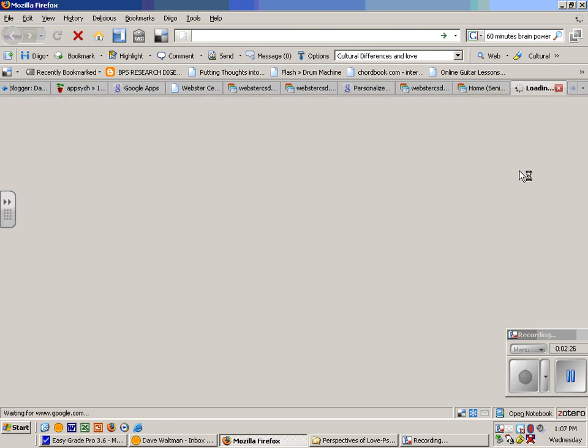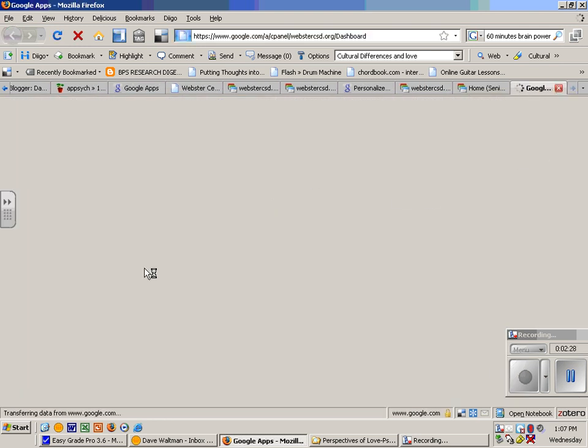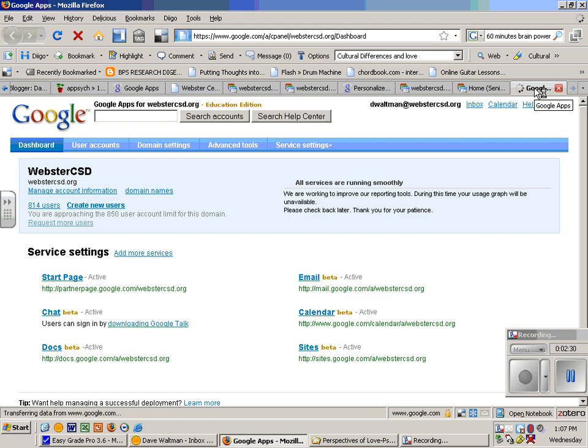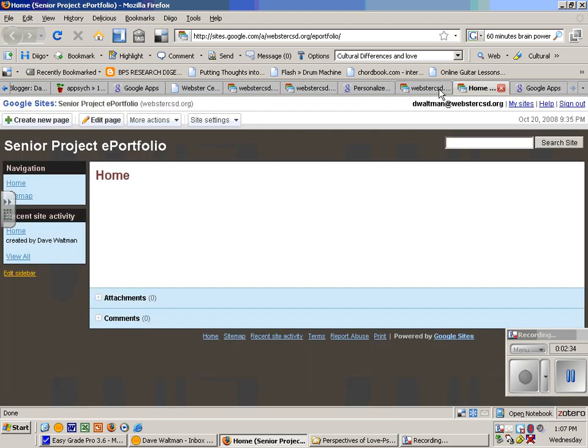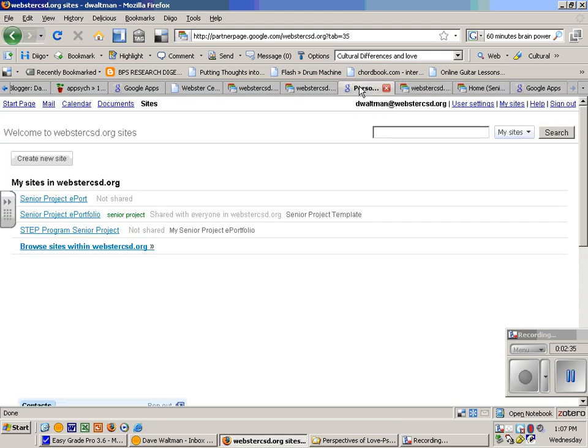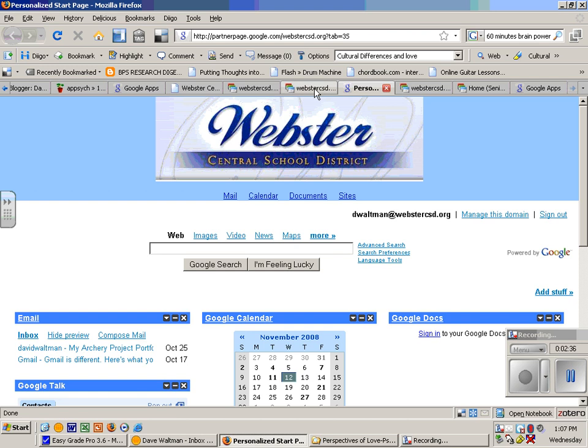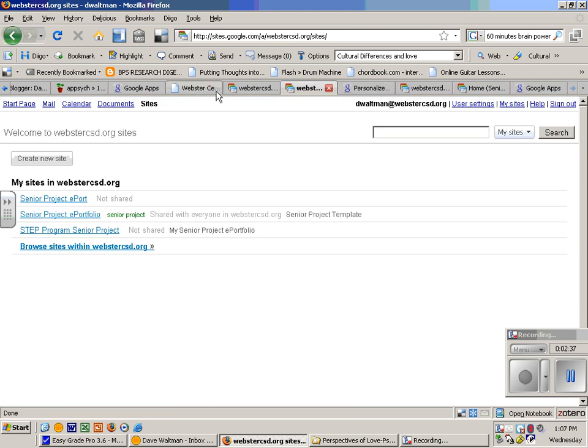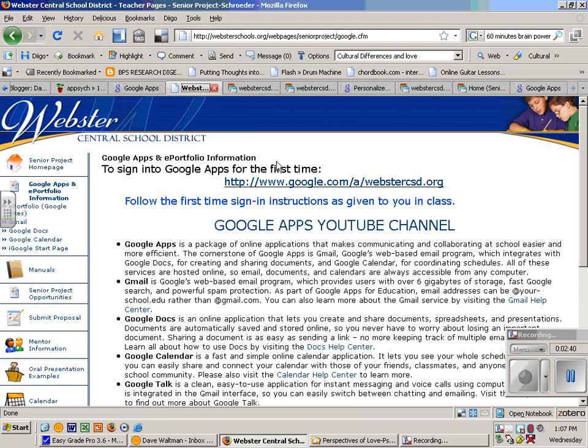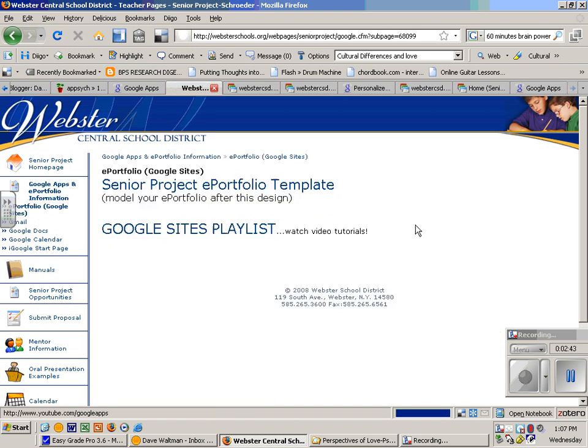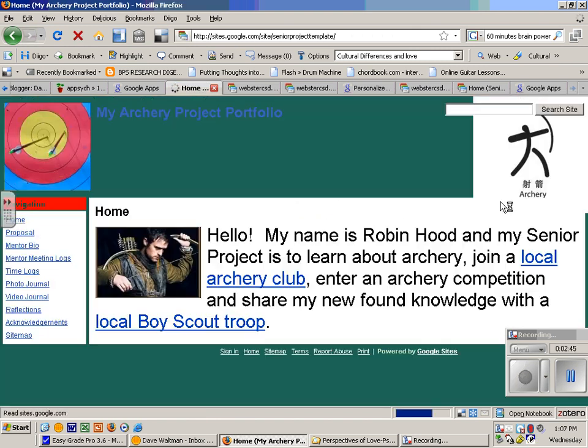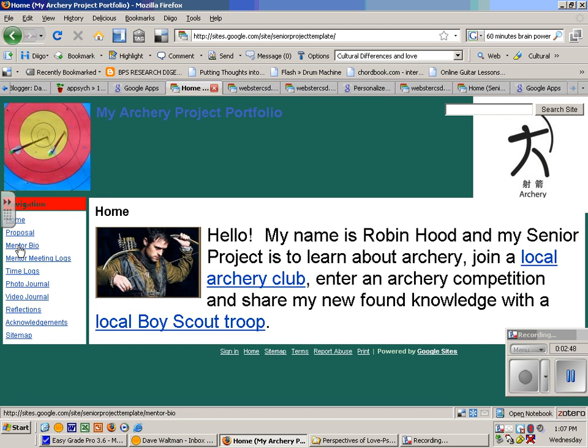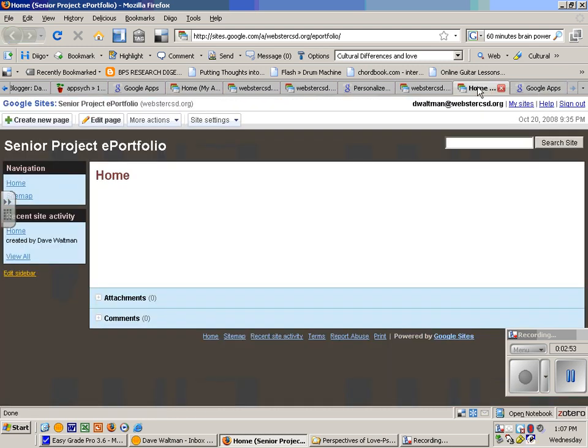Here's the template. So I need a proposal page, a mentor bio, time logs, photo journal, all of these things. So I go back here, and I create a page.